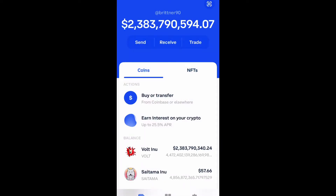What is up guys, Brit Tech here back with another video. Today I'm going to be showing you how to buy Terra on Uniswap through your Coinbase wallet. Let's get into it.